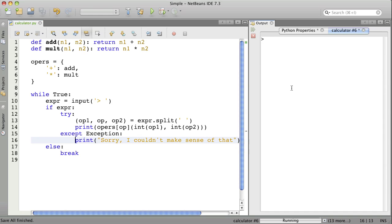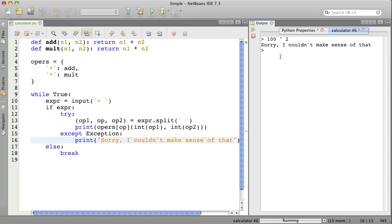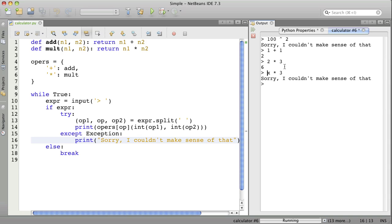Let's try it. I'll do the last thing I did. Something like it, anyway. Sorry, I couldn't make sense of that. And it continues. So, I can go on. I can try something else. 1 plus 1. That's good. 2 times 3. x times 3. Sorry, I couldn't make sense of that.